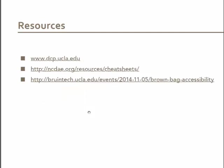Here are a couple of resources that will be available after the tech-a-thon. There's the DCT website, a website with a bunch of cheat sheets, and a bunch of additional resources from a brown bag we did on campus.